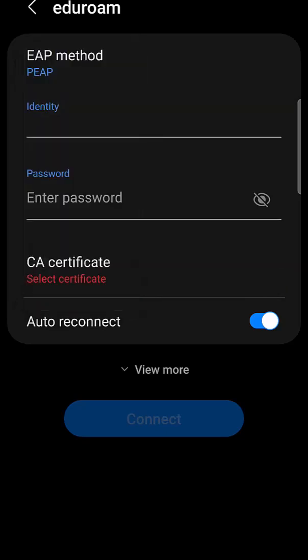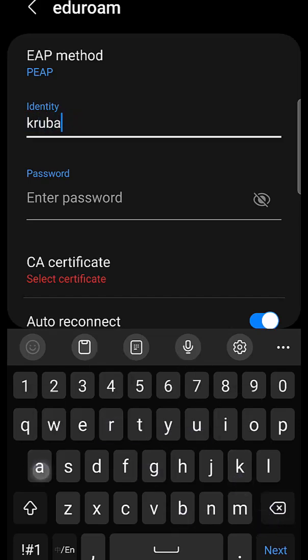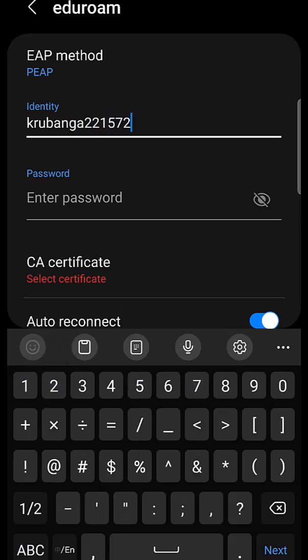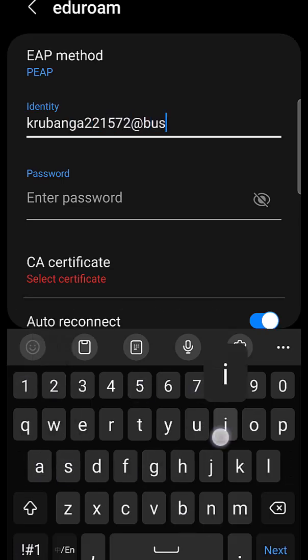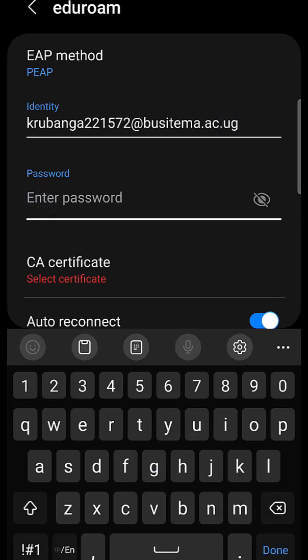The identity is the institutional email, so I'll put mine in, and then after that I'll put in my password.